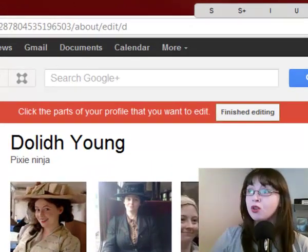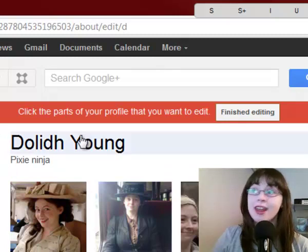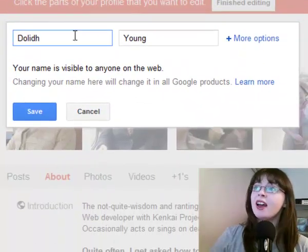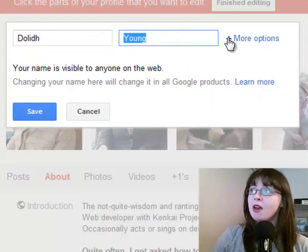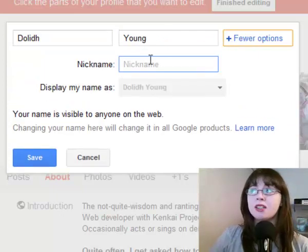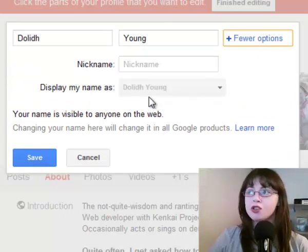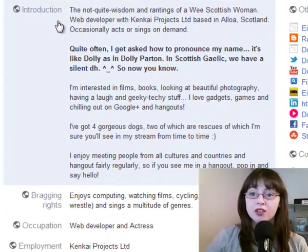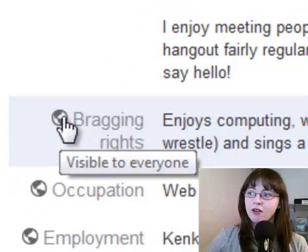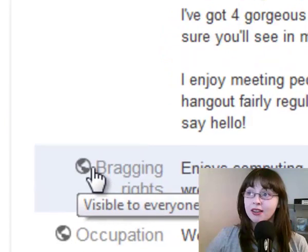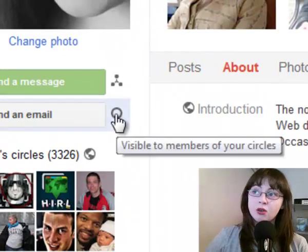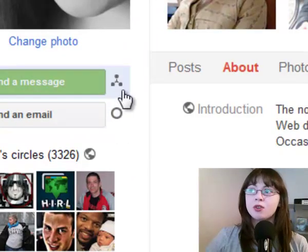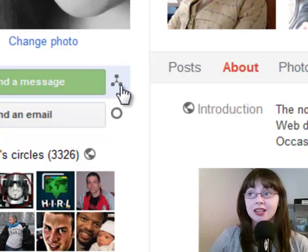So say you want to change your name for example, click in it and then you can change the name and also add more options, give yourself a nickname, change the way that it's displayed. You can also change the different details whether they are visible to everyone like this one, to specific circles like in this one, and also to extended circles like this one.